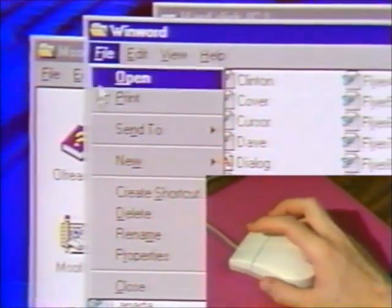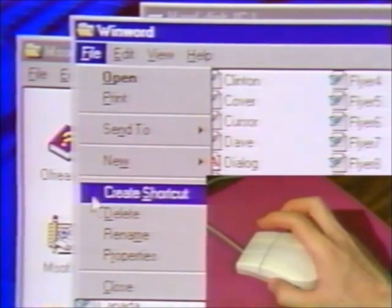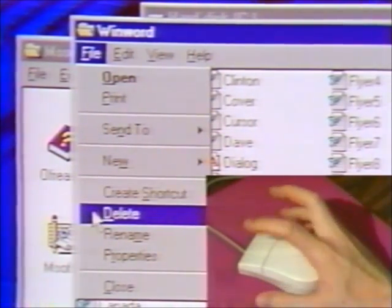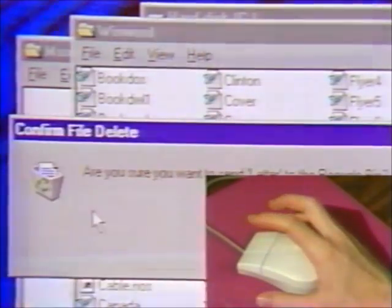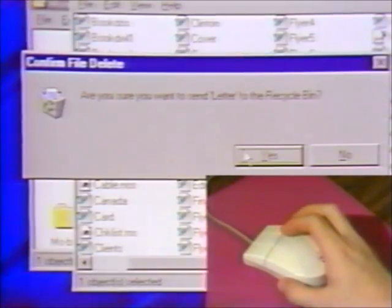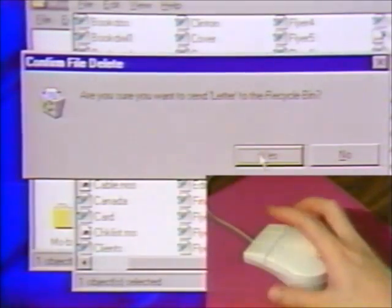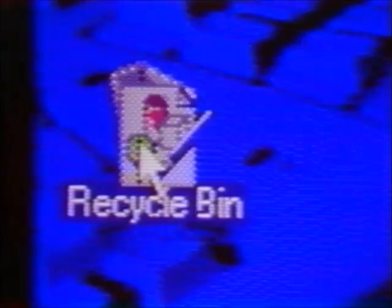An item is put into the Recycle Bin in one of two ways: either by using the Delete command, or by clicking and dragging the item directly to the bin.